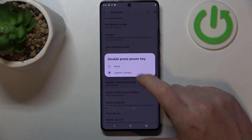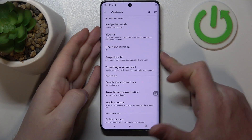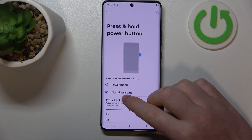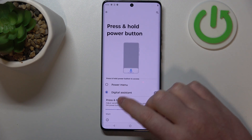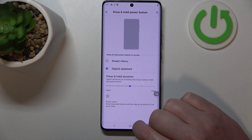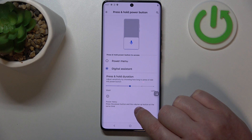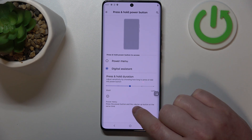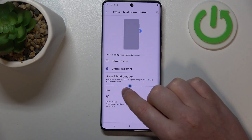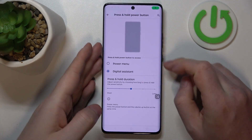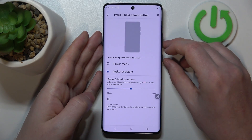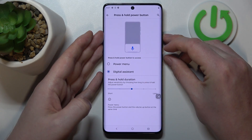Then there's double press the power button to launch the camera. You can also press and hold the power button to access a digital assistant or the power menu. When you select digital assistant, you can still access the power menu, but you'll need to press the volume up button and the power button at the same time. You can also adjust the press-and-hold duration for the digital assistant — here's Google Assistant.